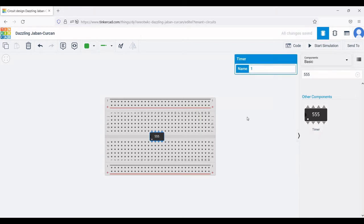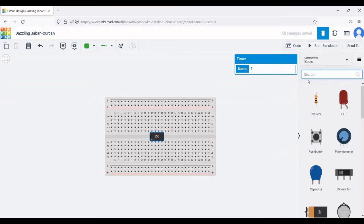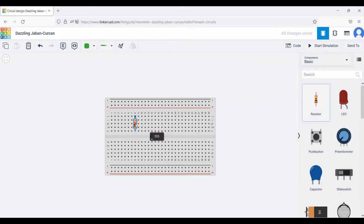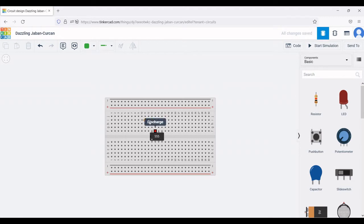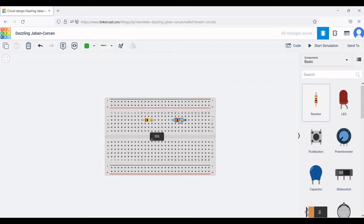Place the 555 IC timer as shown in this circuit simulation. Now place the first resistor as shown — to rotate the resistor, use the R button on the keyboard. Set the value of this resistor to 100 kilo ohm. Next, place the second resistor, rotate it and position it accordingly. Change the value of this second resistor by clicking on it and setting it to 470 kilo ohm.